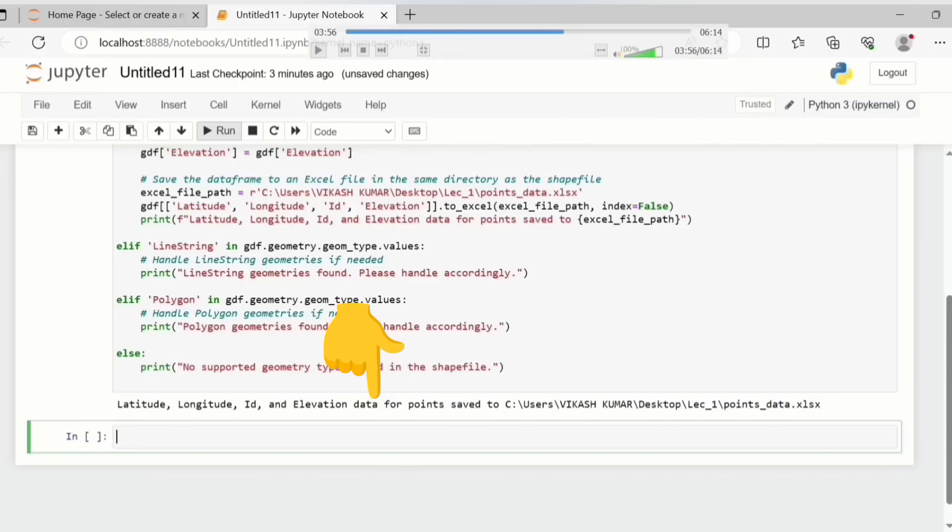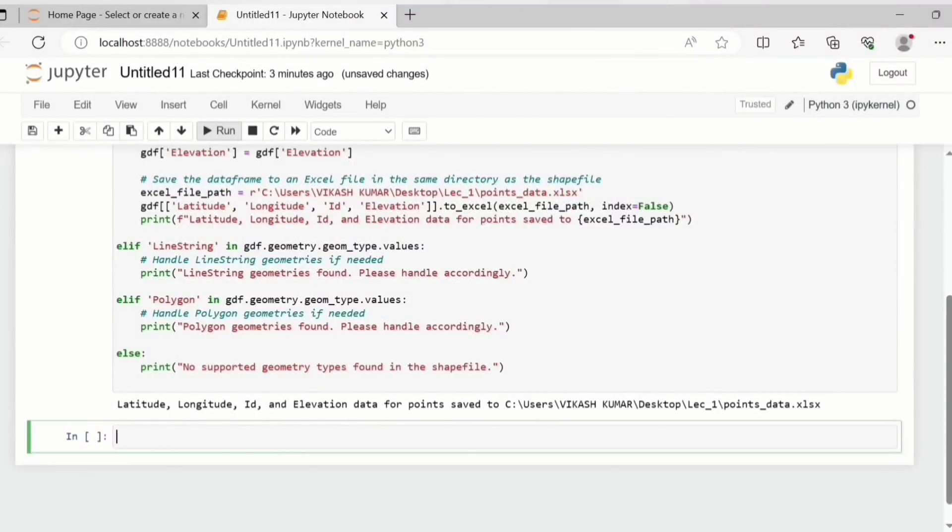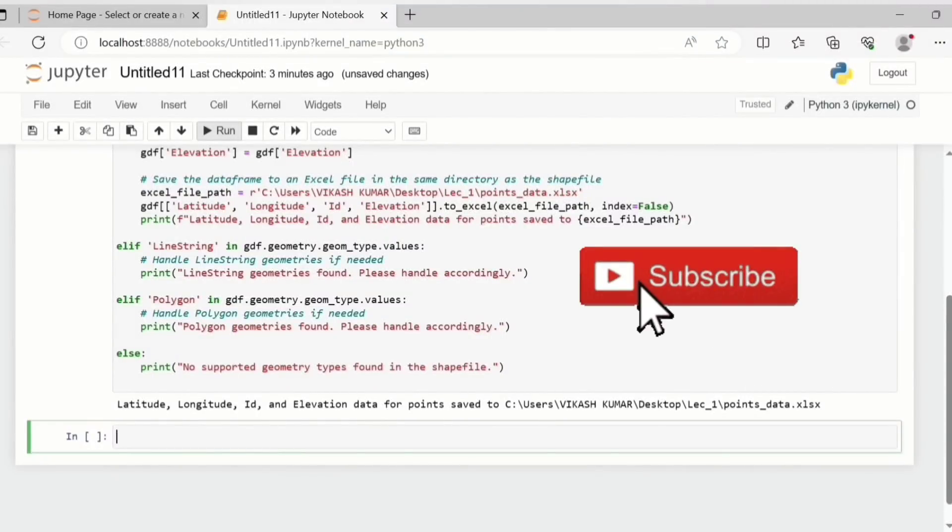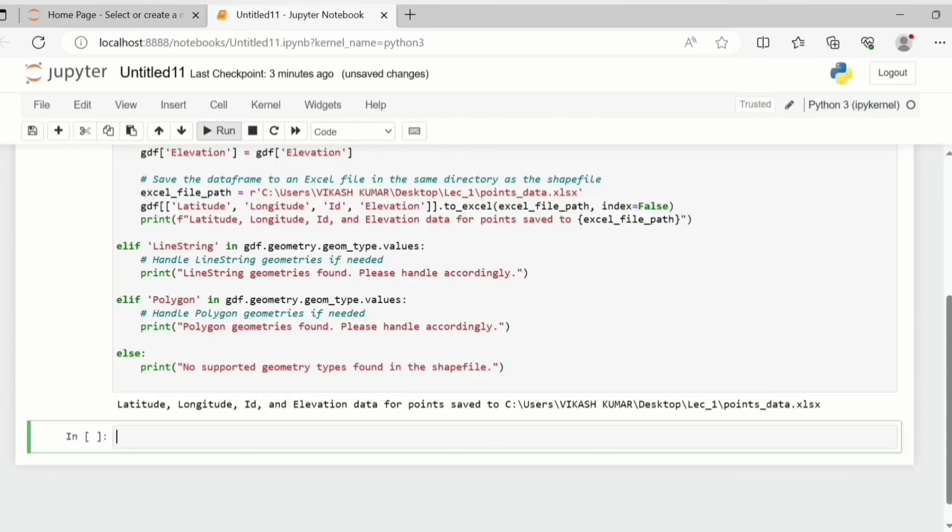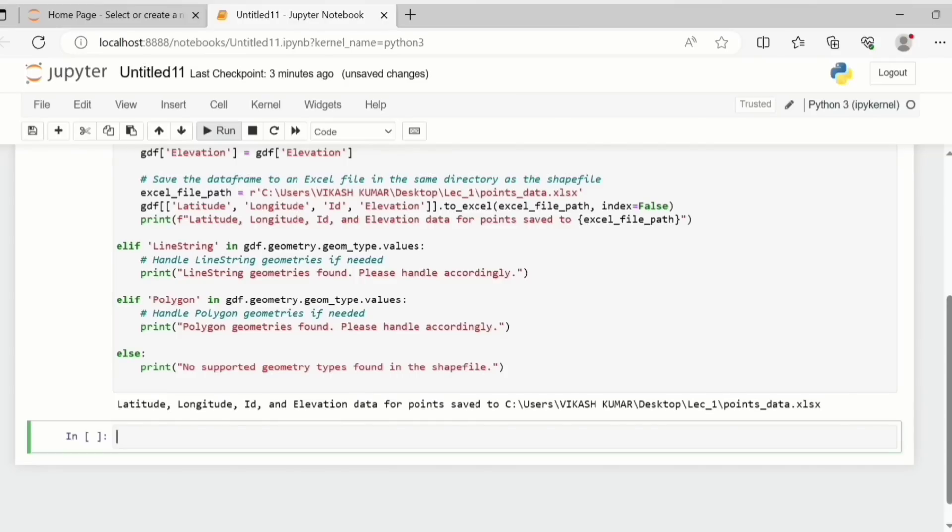So the output says that the latitude, longitude, ID and elevation data for points has been saved to this location. So it means that this code was right. Now if you have done some error in executing this code the error will also be reflected in the same way. Now in case you get any error you can send the error along with the code that you have executed on the Instagram channel that I have already talked to you about and the link is again given in the description.